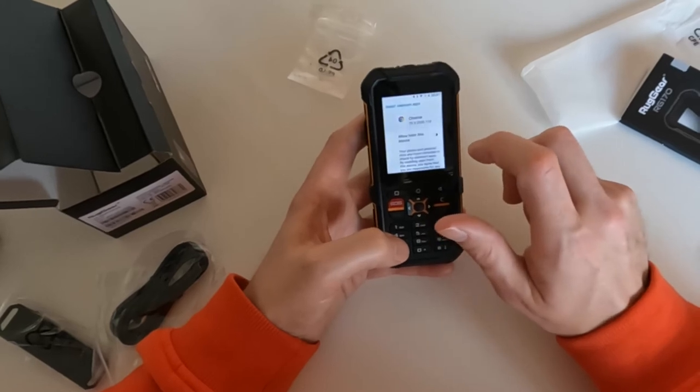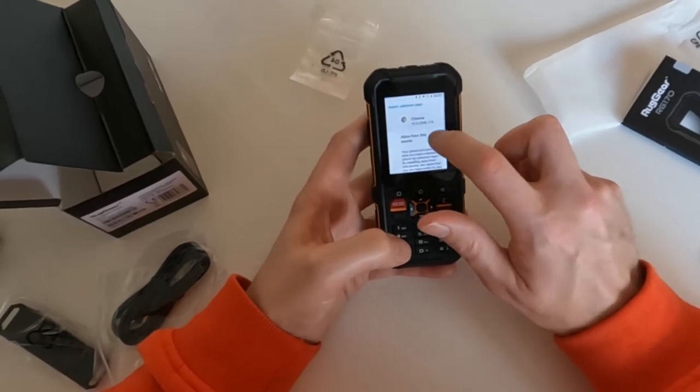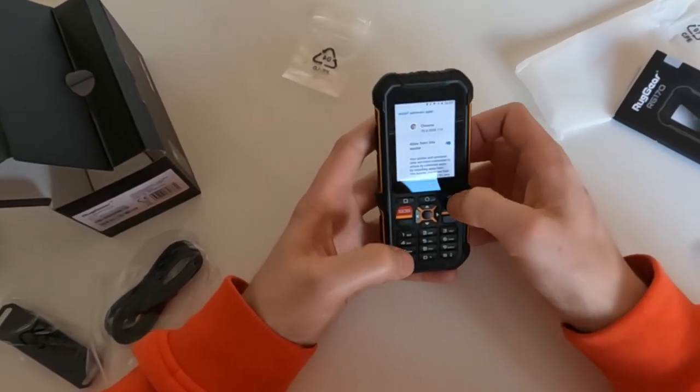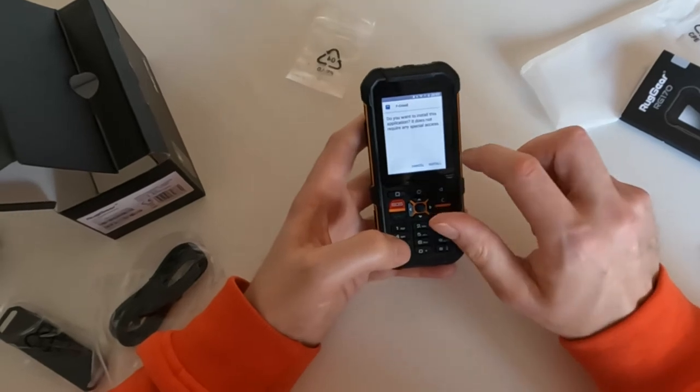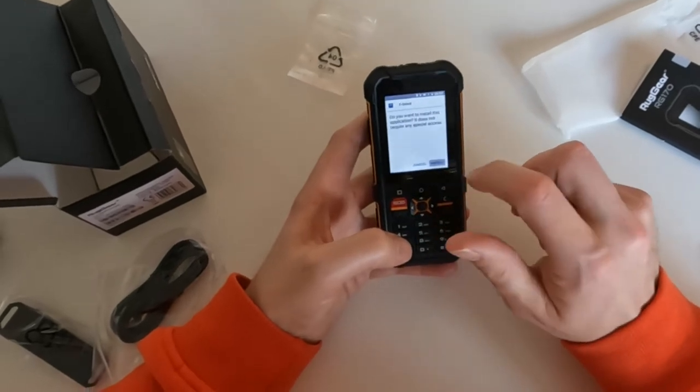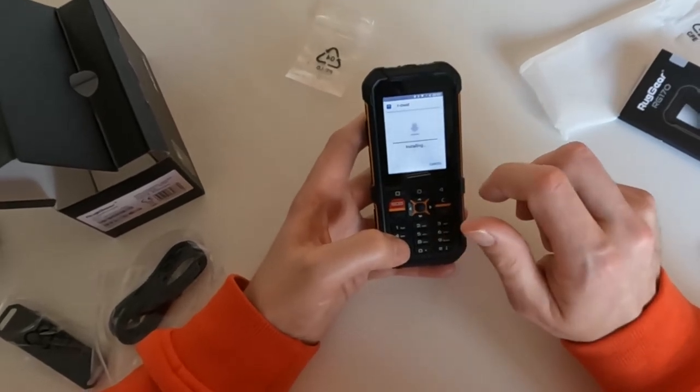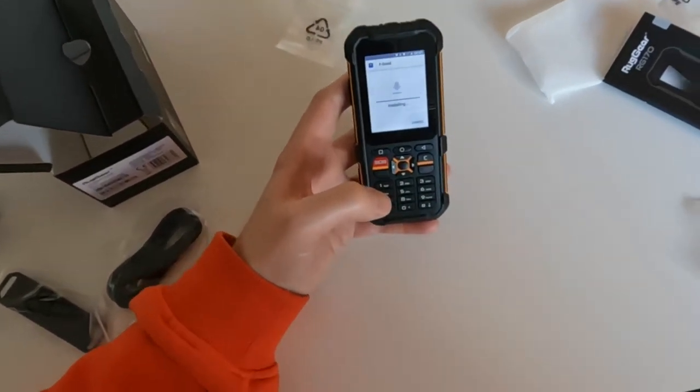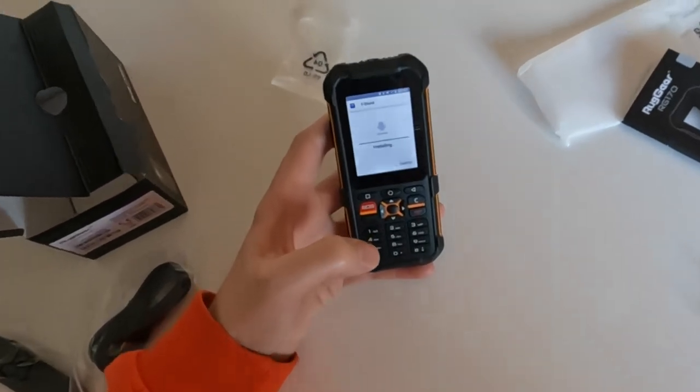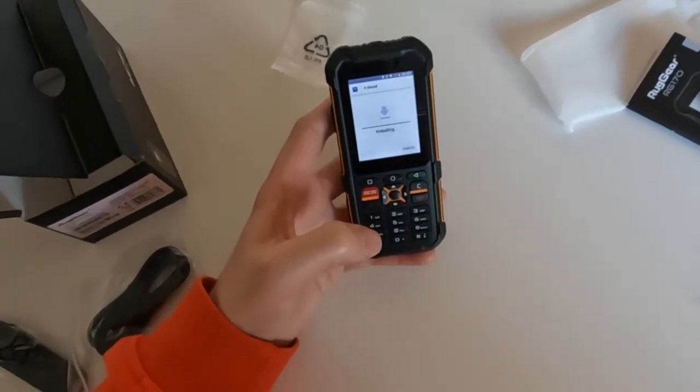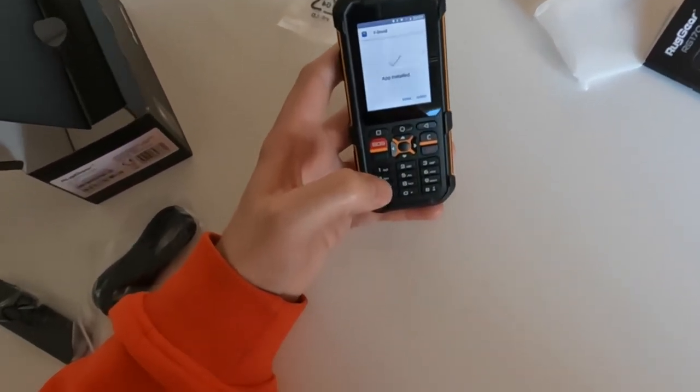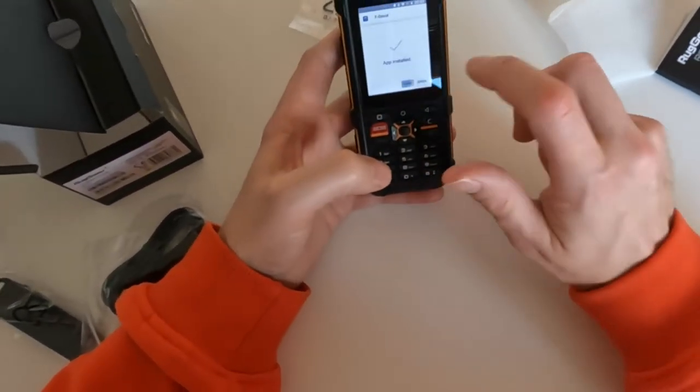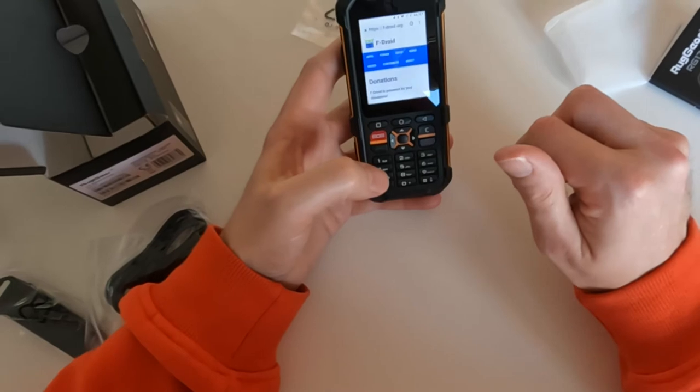Settings. Allow from this source. Yep. Install. Well, that went easy, didn't it? That was very easy to install F-Droid. Done.